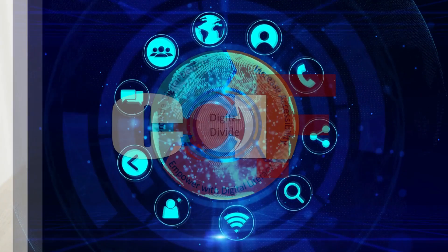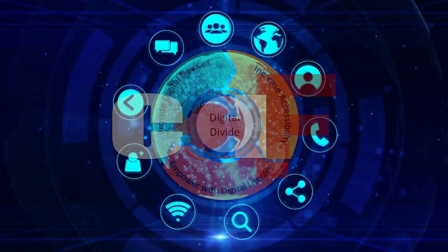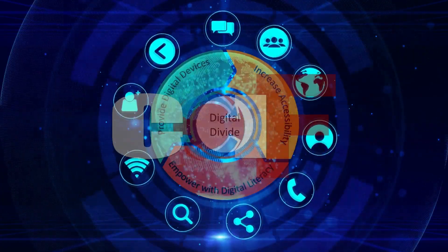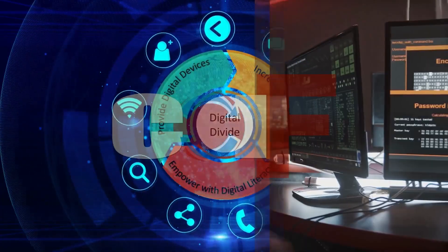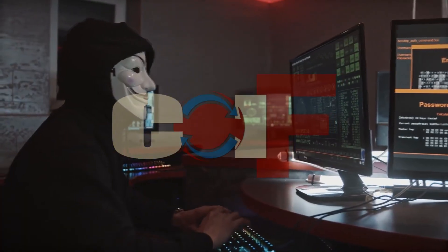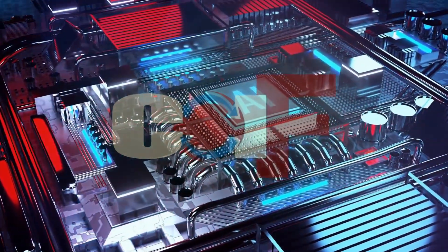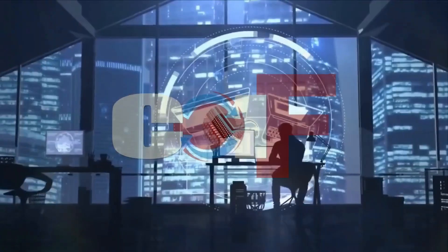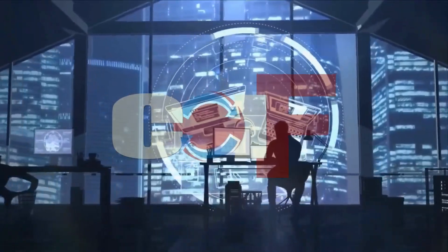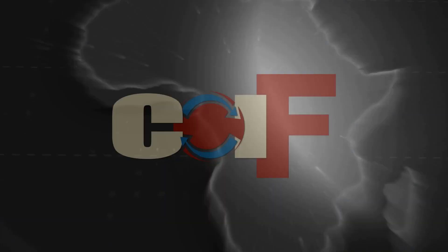We bridge the digital divide, tackle cybersecurity challenges, and leverage cutting edge technologies to shape a sustainable Africa.